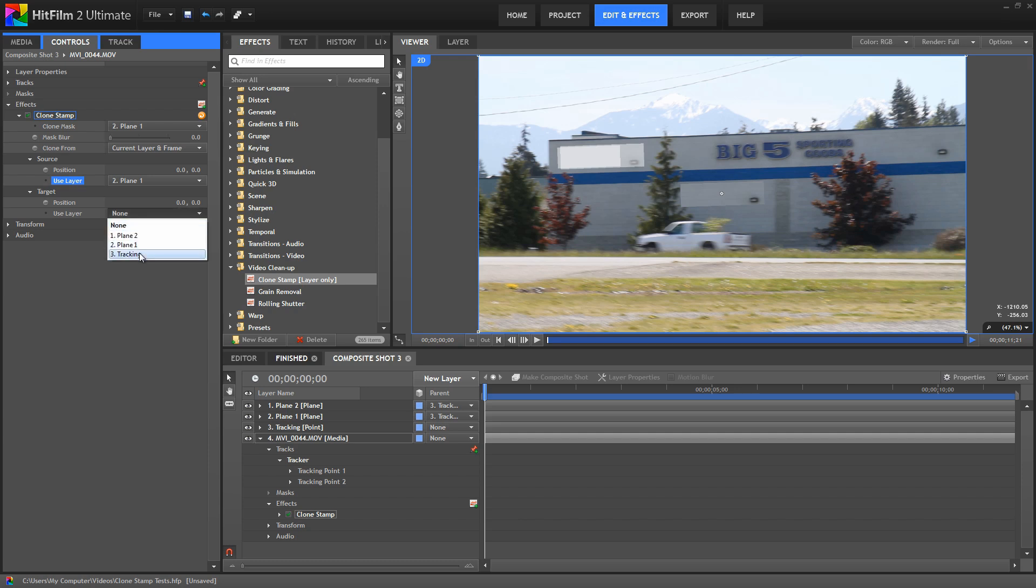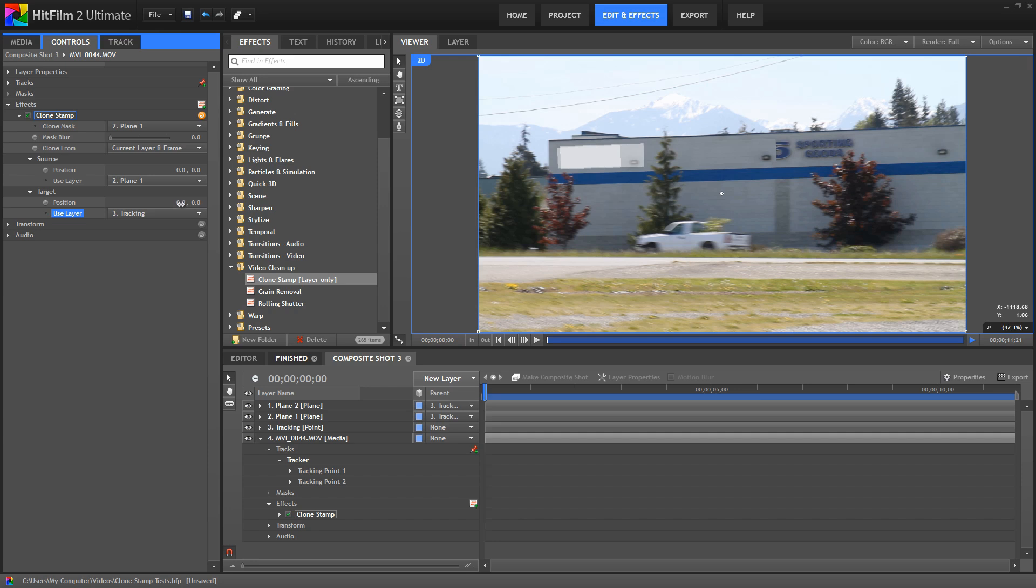And then the target controls tell it where to stamp that area that it's copied. So we're going to choose our tracking point, and that will keep the pasted effect here locked onto the building as it moves in the footage. Then we can use these position controls to just offset that until it's perfectly positioned on the frame.